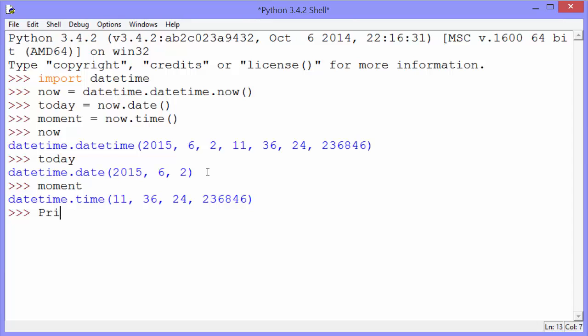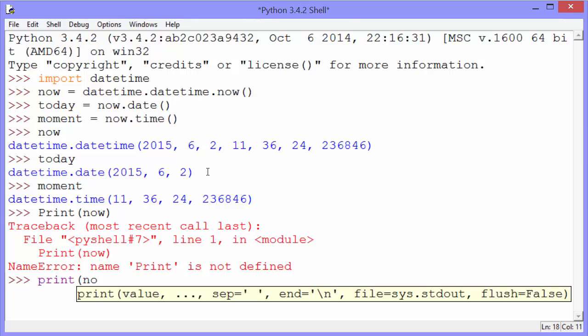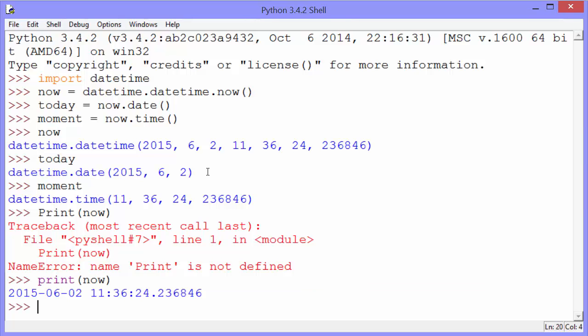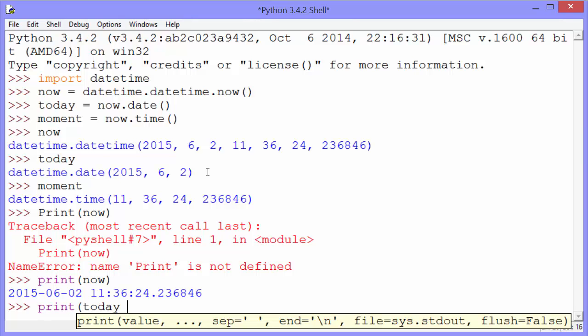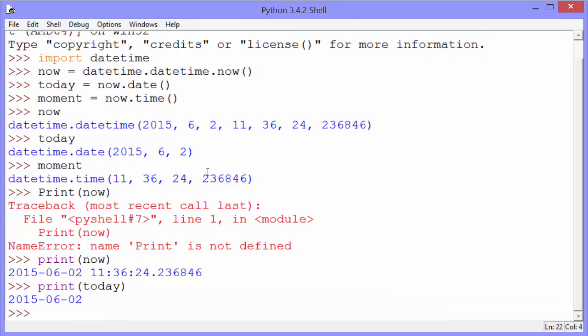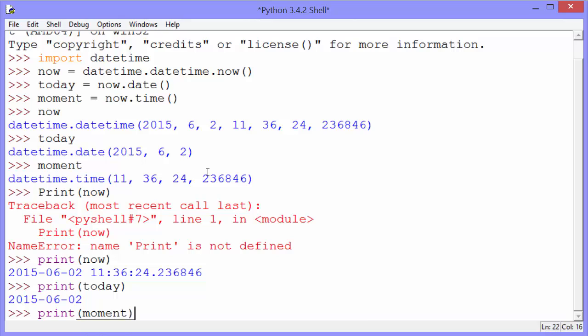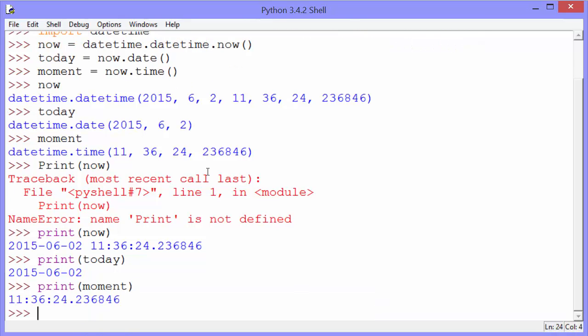And it looks a little different if you print them. I used a capital P there. Print now. You can see we get a nicely formatted date. Print today. Again, that gets the date part of it. And print moment gets the time part.